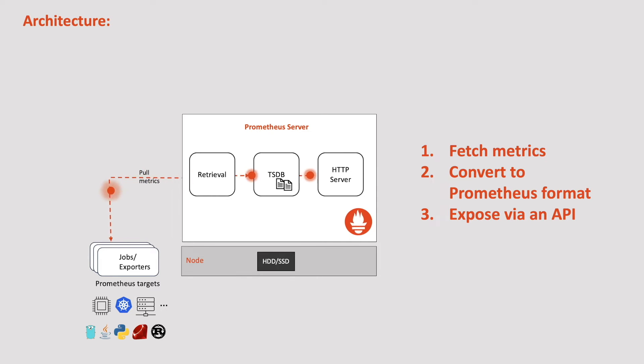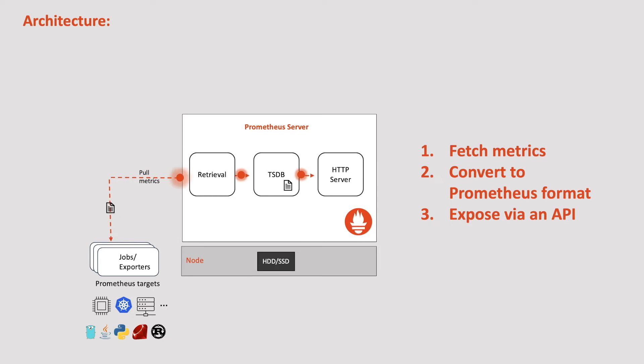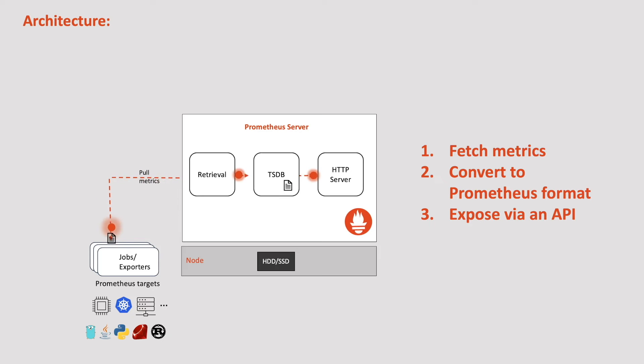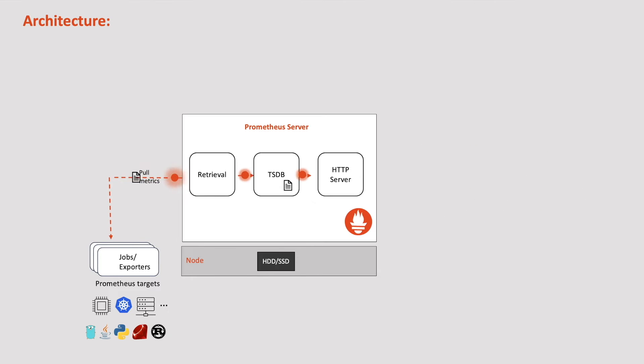We will see how Node exporter works with hands-on in later chapters. So, once exporters provide metrics over HTTP endpoint, Prometheus pulls the metrics from exporters instead of directly pulling from the actual application.